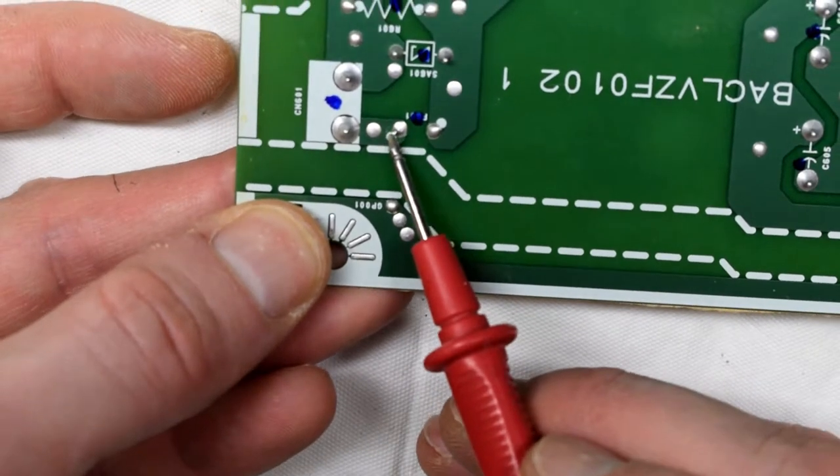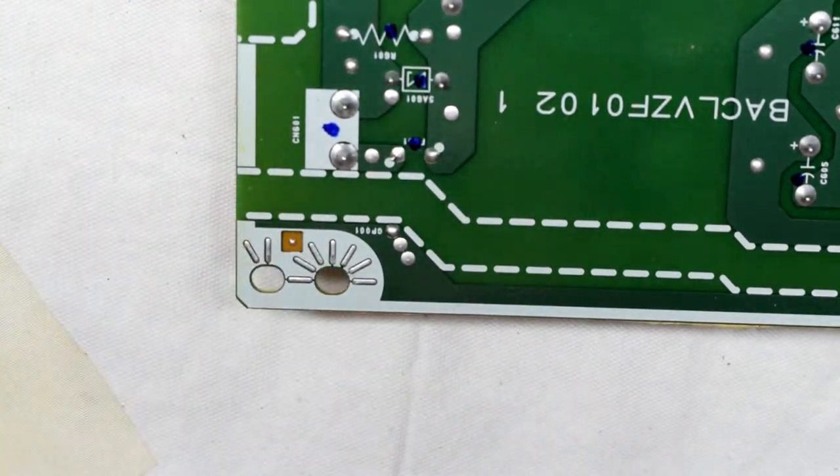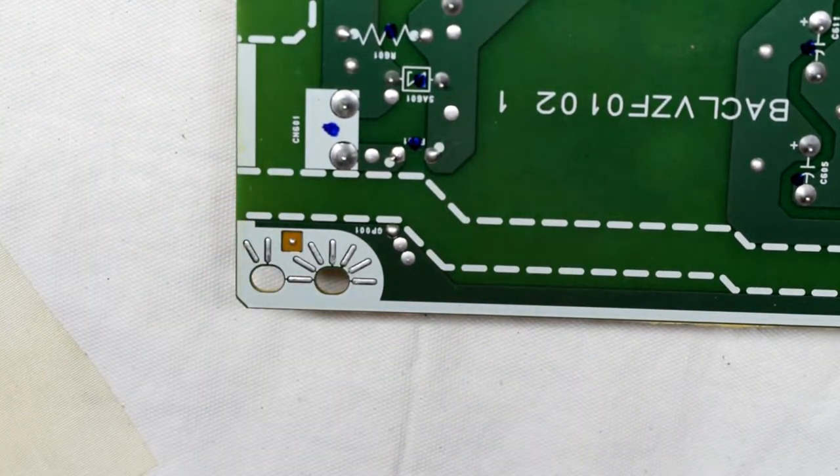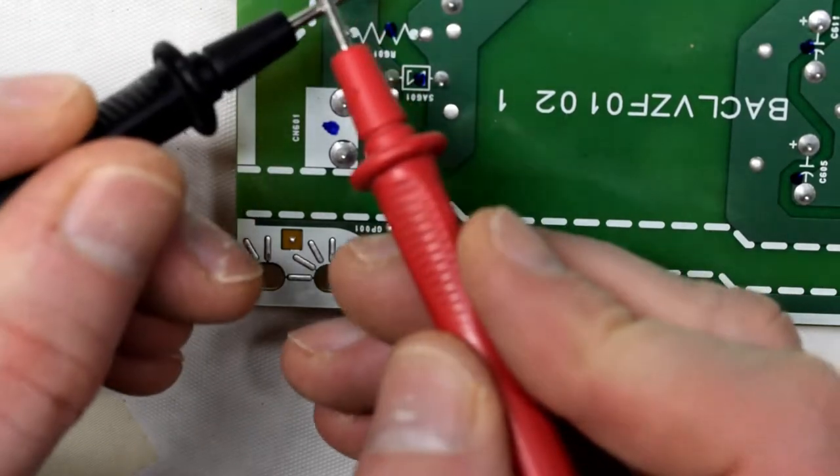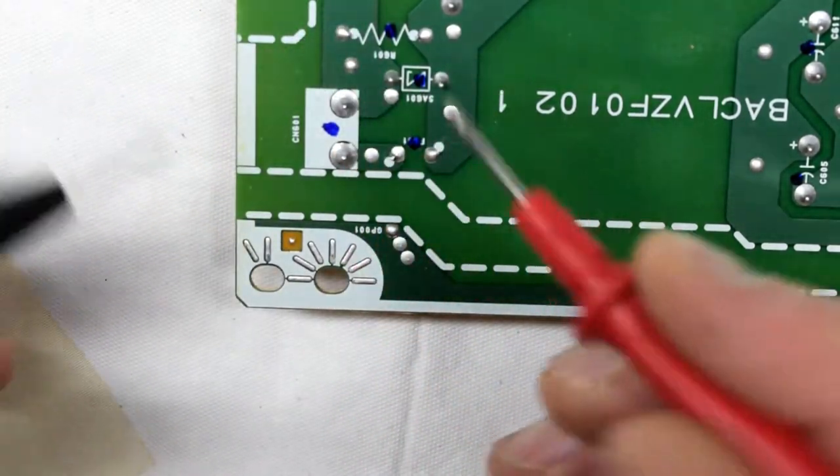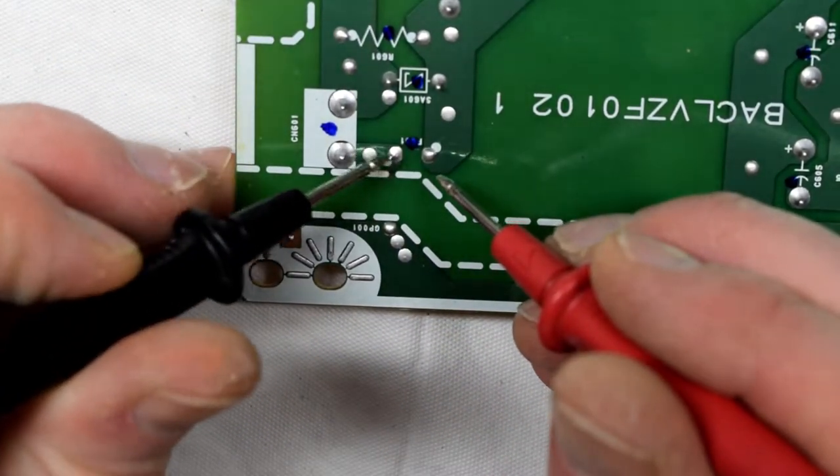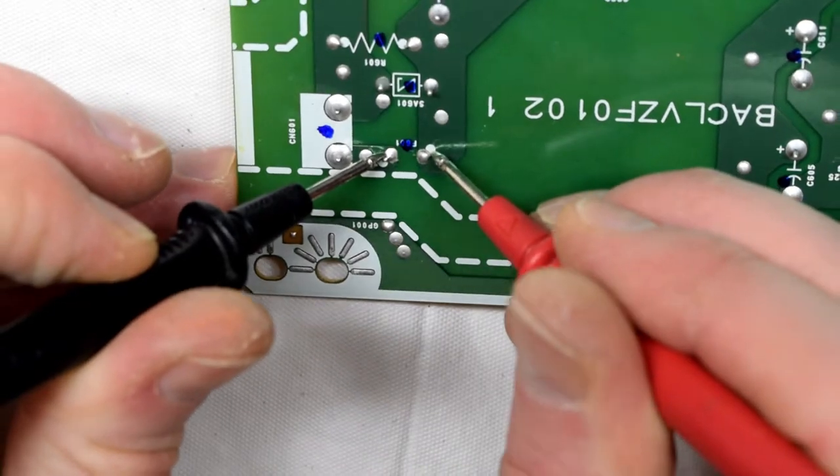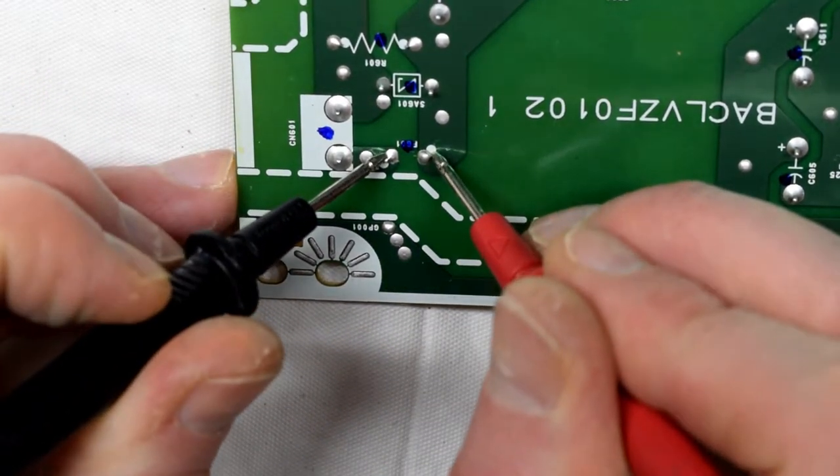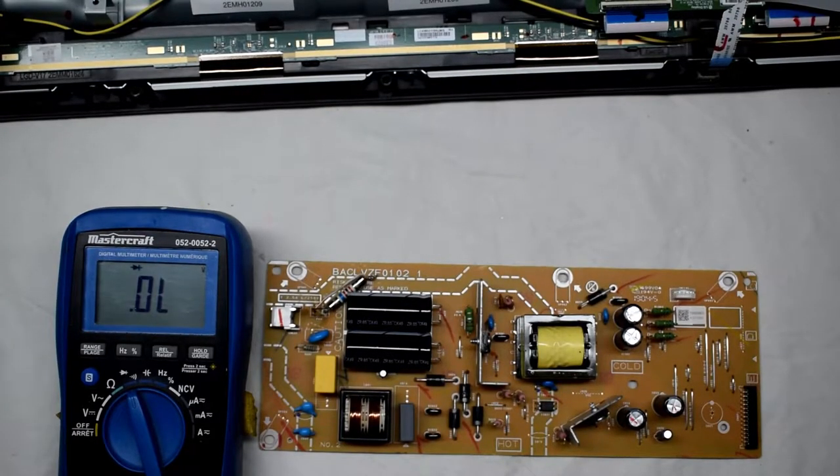I have my multimeter in continuity mode. We're just testing the contacts there, and there should be a beep, but there is no beep, so I know that this fuse is blown.